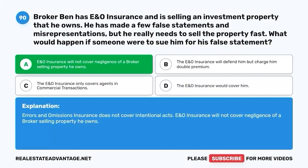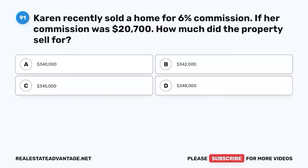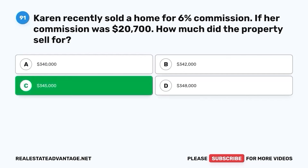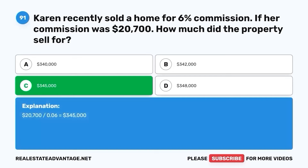Question 91. Karen recently sold a home for 6% commission. If her commission was $20,700, how much did the property sell for? A. $340,000. B. $342,000. C. $345,000. D. $348,000. The correct answer is C. $345,000. $20,700 divided by 0.06 equals $345,000.